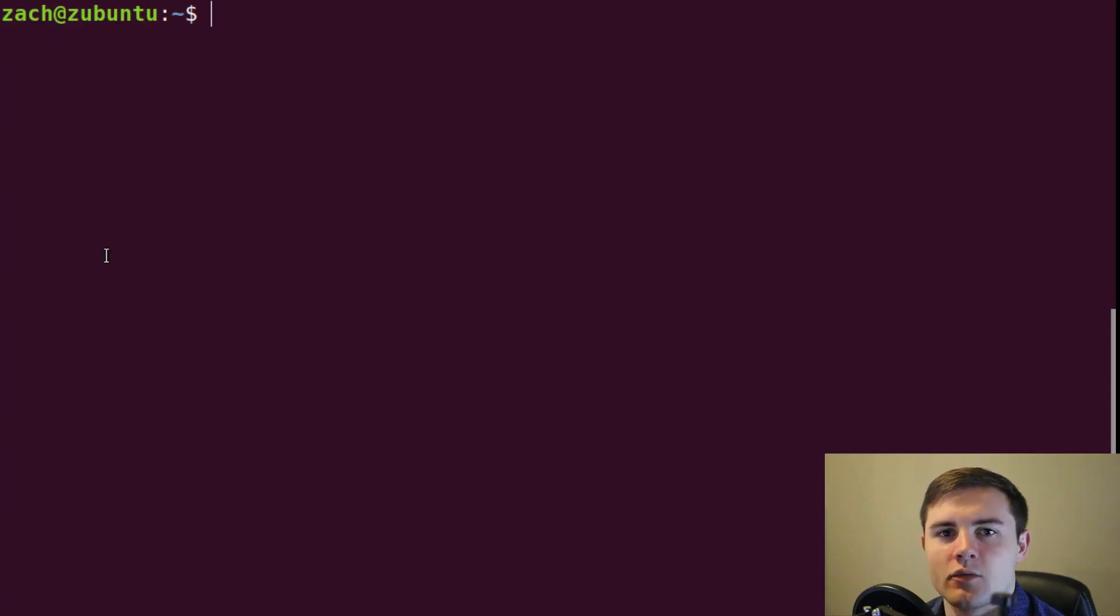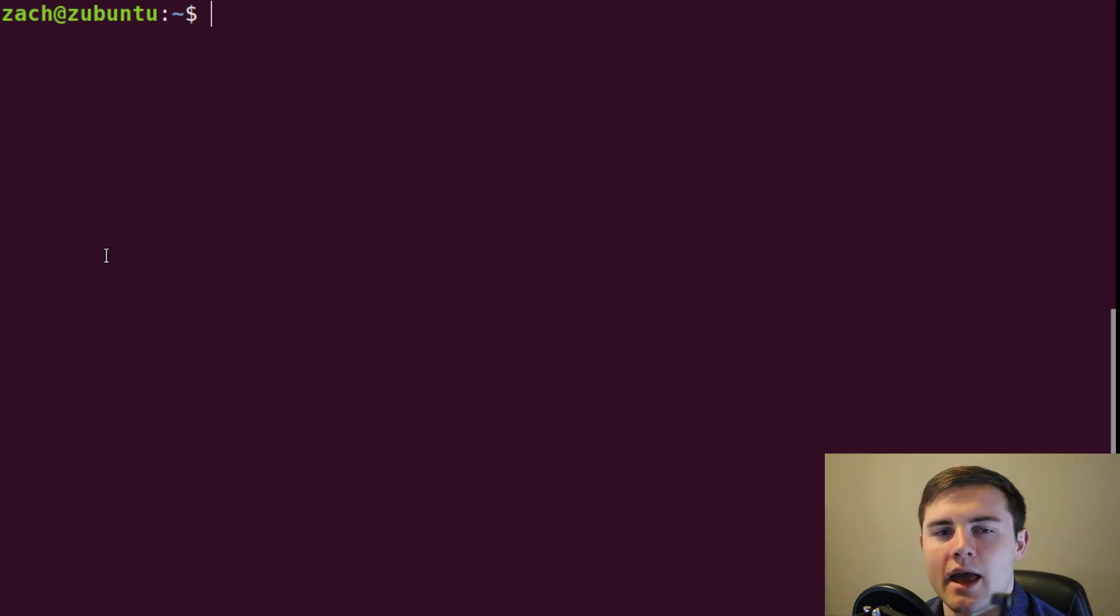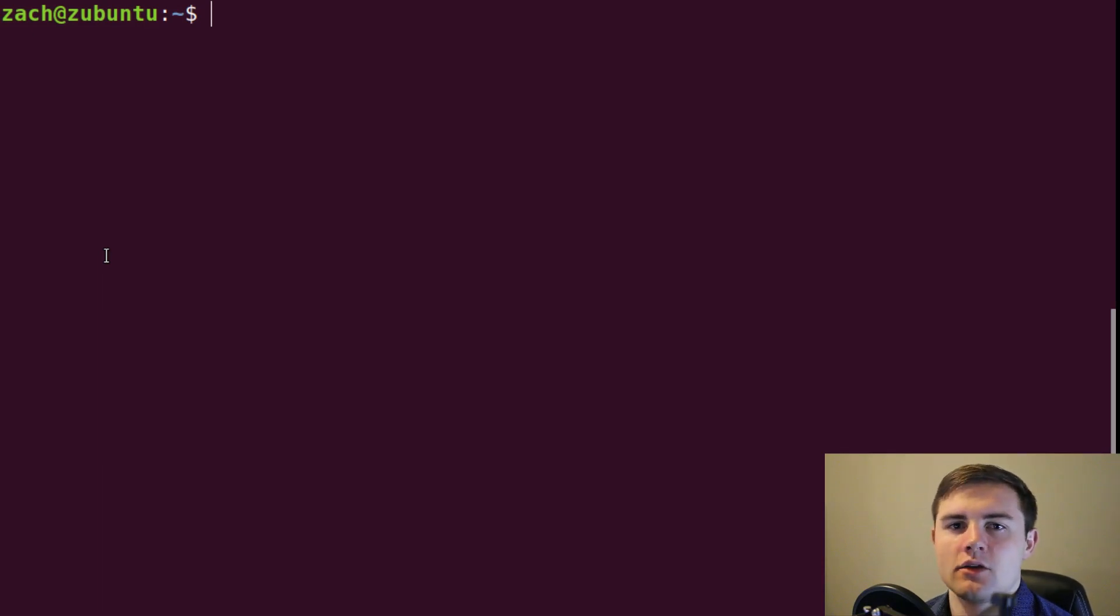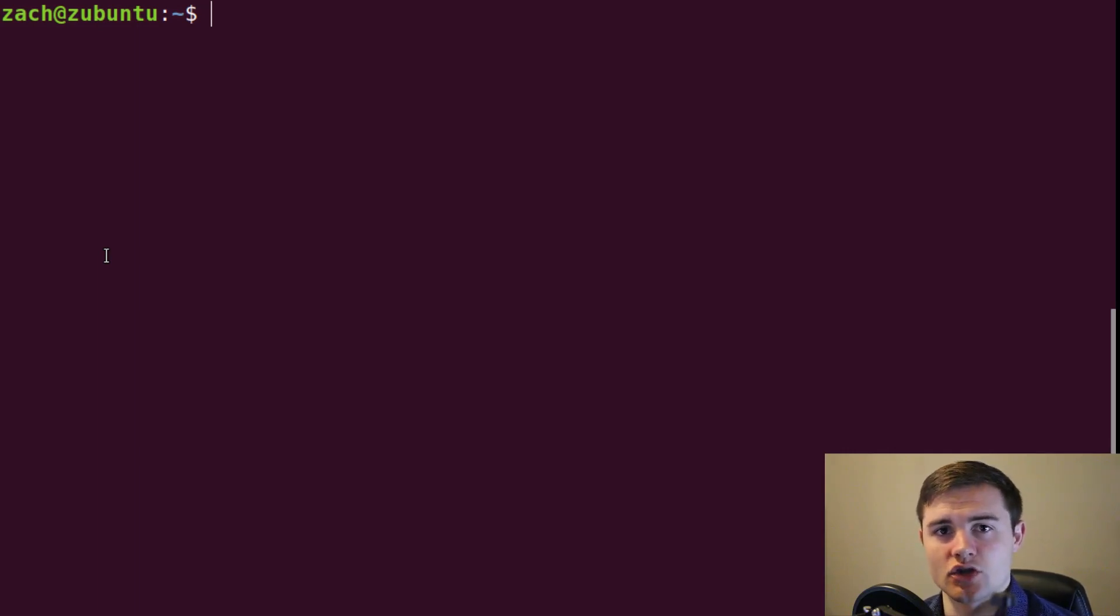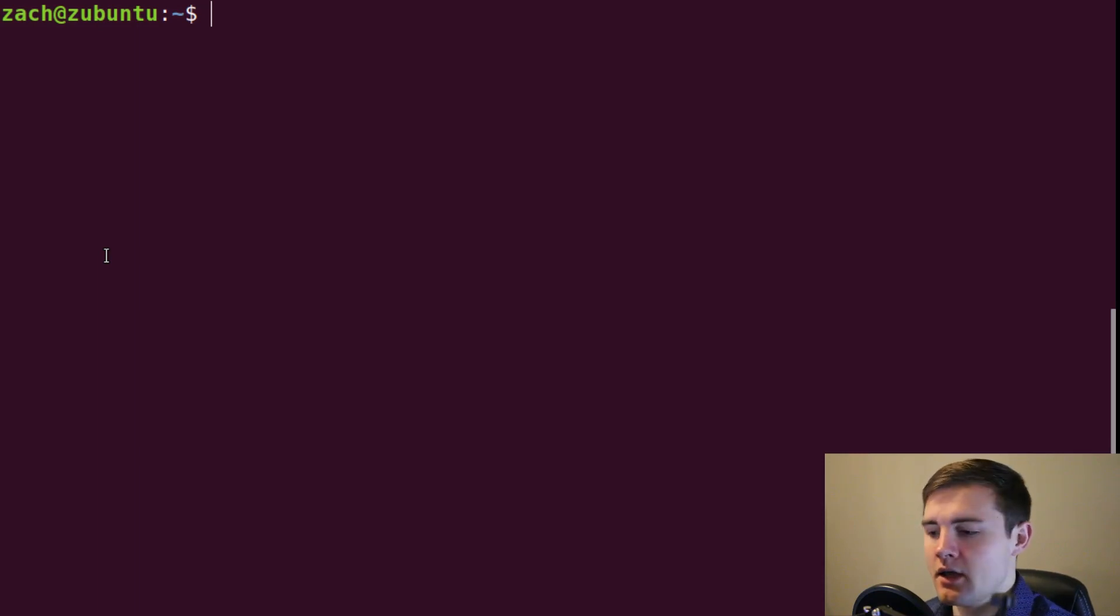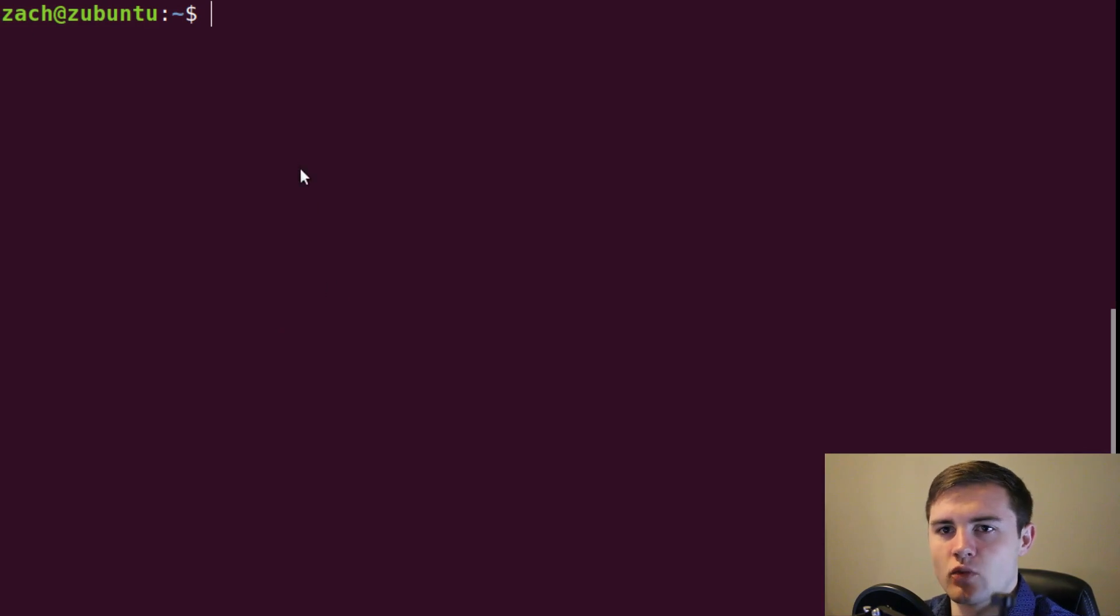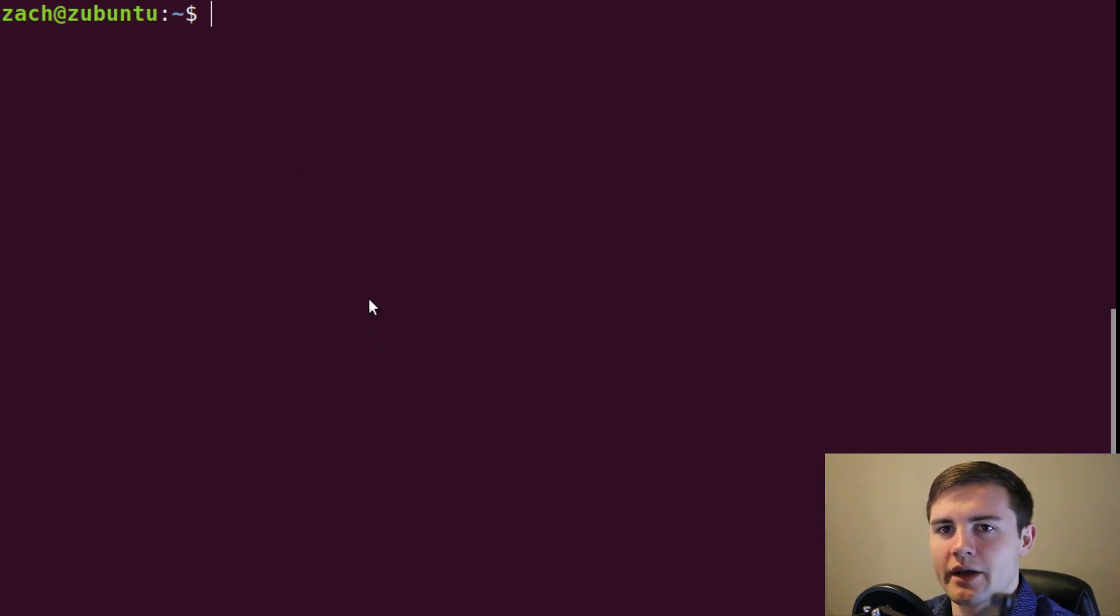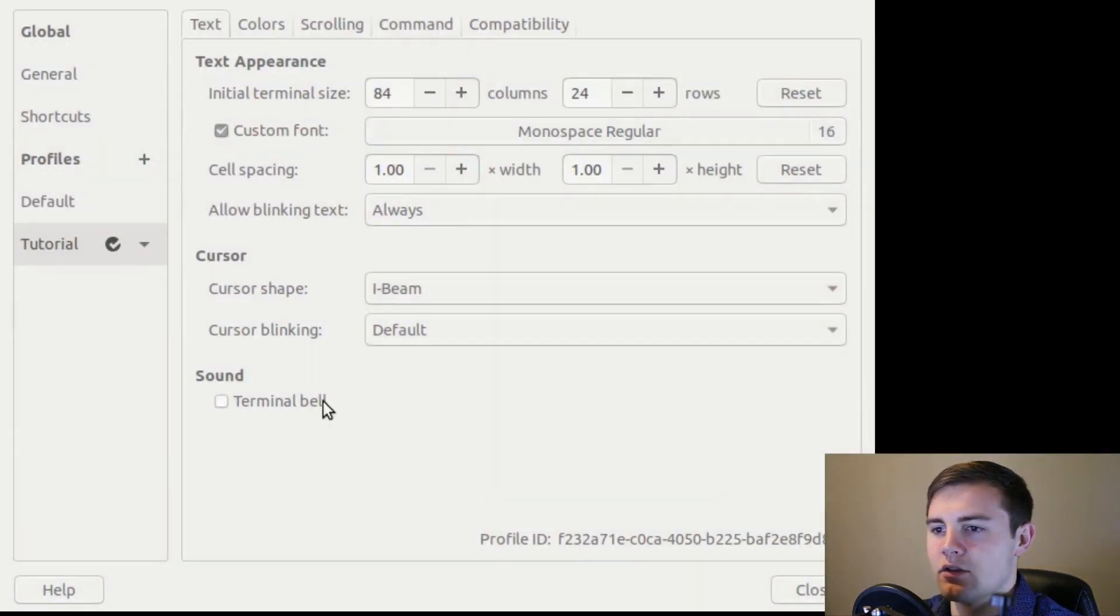One note that I want to make in regards to the login, non-login shell is that if you're running a Mac computer, you by default, every time you open the terminal, it will run as a login shell. And if you want this option on Linux, you can actually go into the preferences of the command line. So if you right click on the terminal and then select preferences, you'll be put into this screen where you see some preferences.